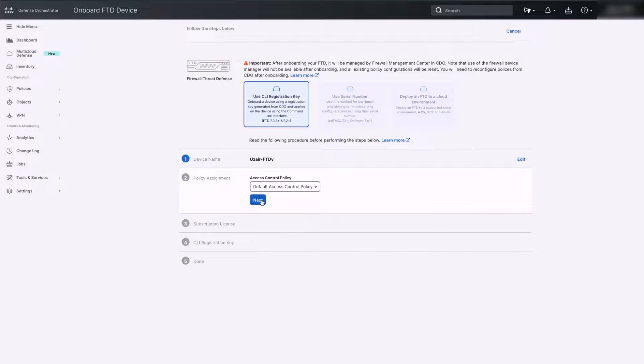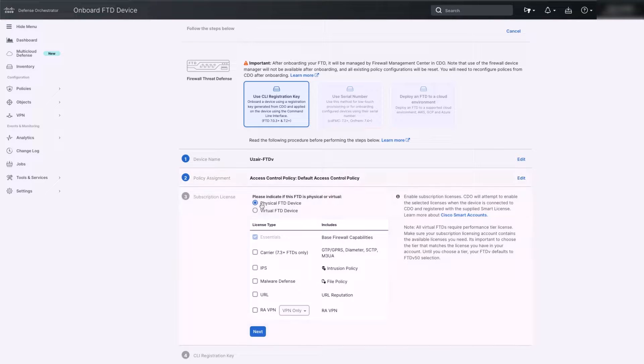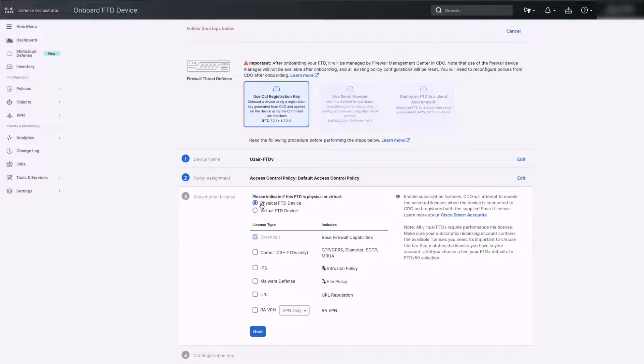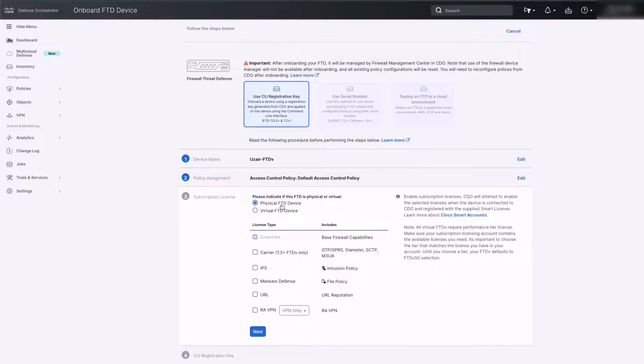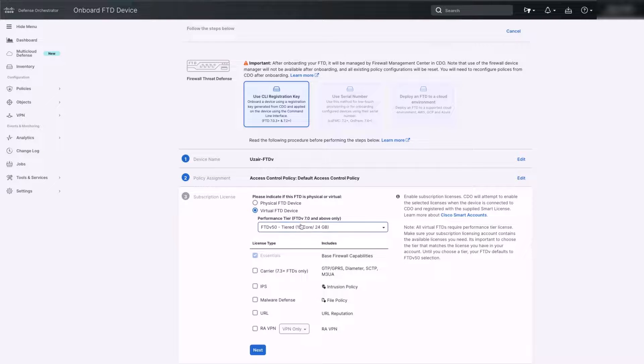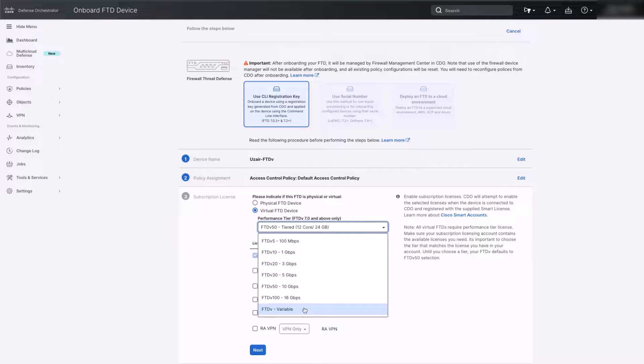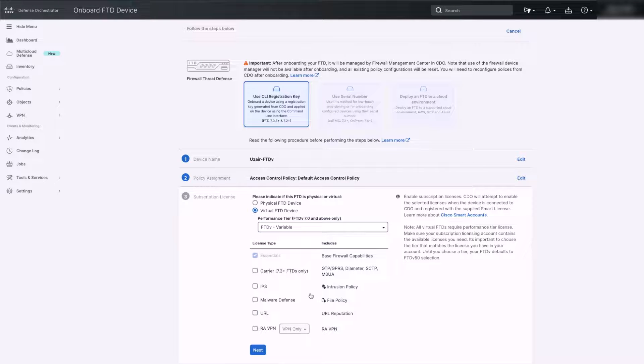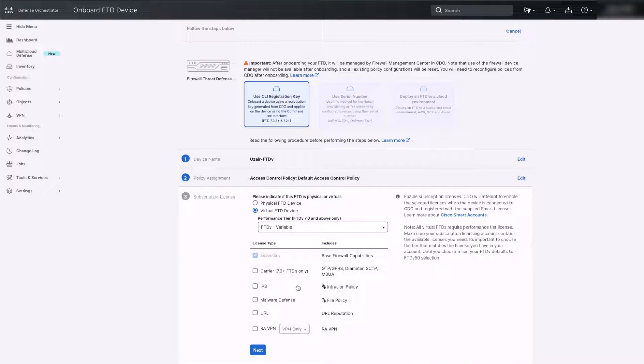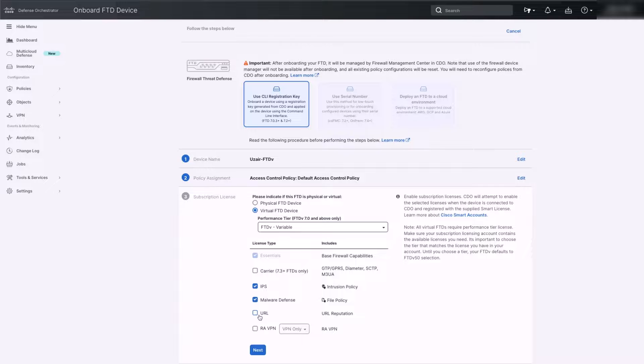Next step is the license. Please select the hardware type, whether the onboarding FTD is a physical appliance or a virtual FTD. If the FTD is a virtual appliance, also choose the correct performance tier from the dropdown menu. As for the licenses, essential license or base license is enabled by default. Please select the other licenses that you would like to enable on this FTD from the list. Once selected, click Next.